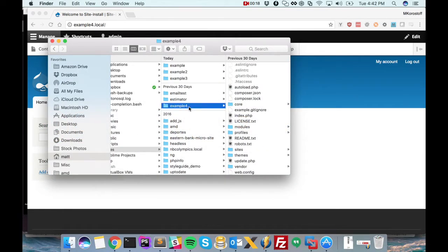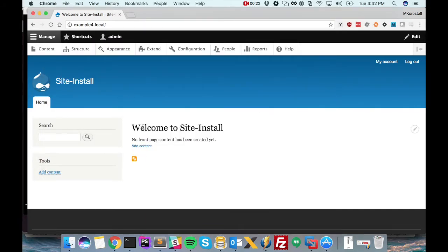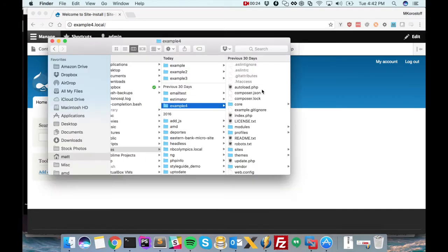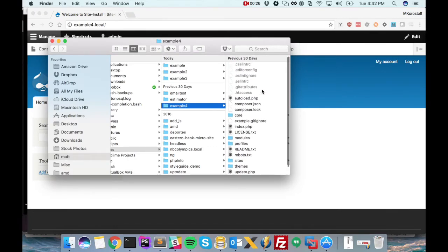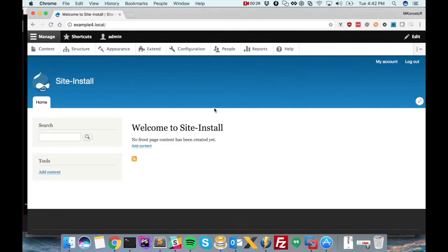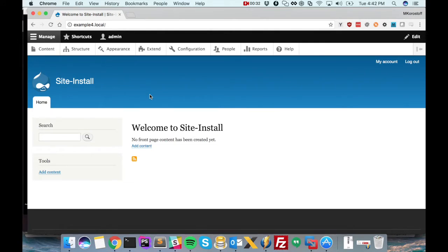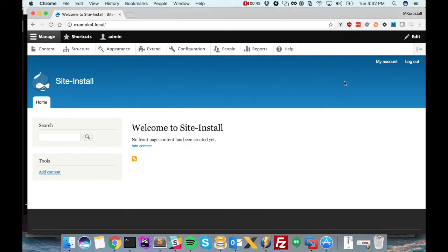So here I've created a new site called Example4. It's just a basic Drupal 8 installation. You can see here's the file system right here. This is not running inside of Doxel, this is running on the native version of Apache that comes bundled with OSX and natively installed MySQL. I want to convert this site so that it runs inside of Doxel.